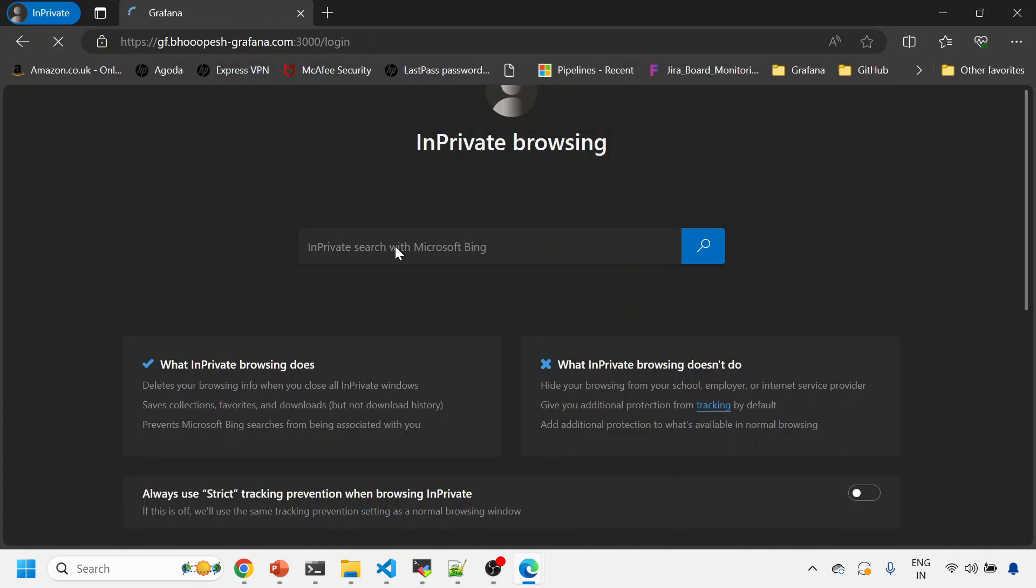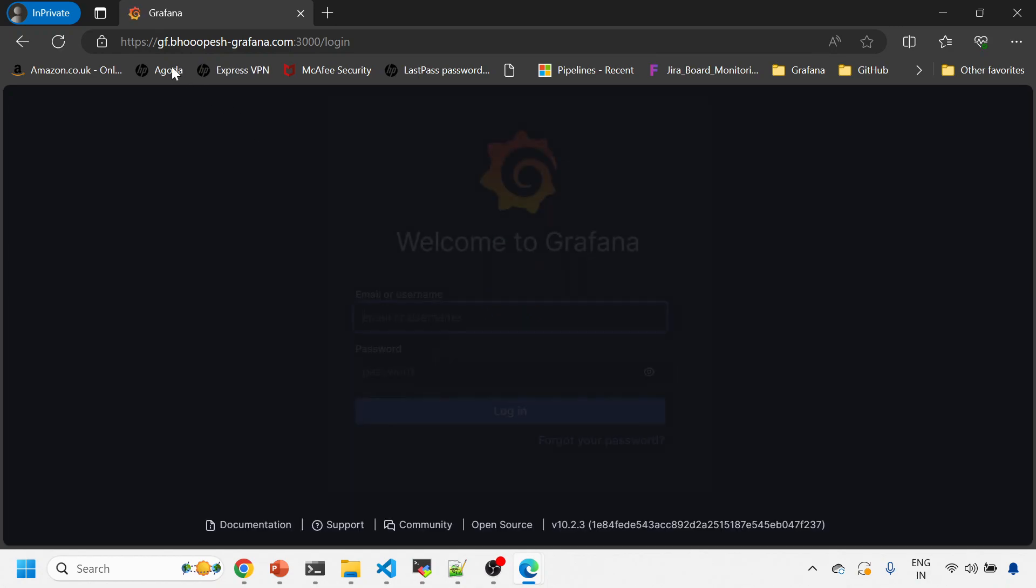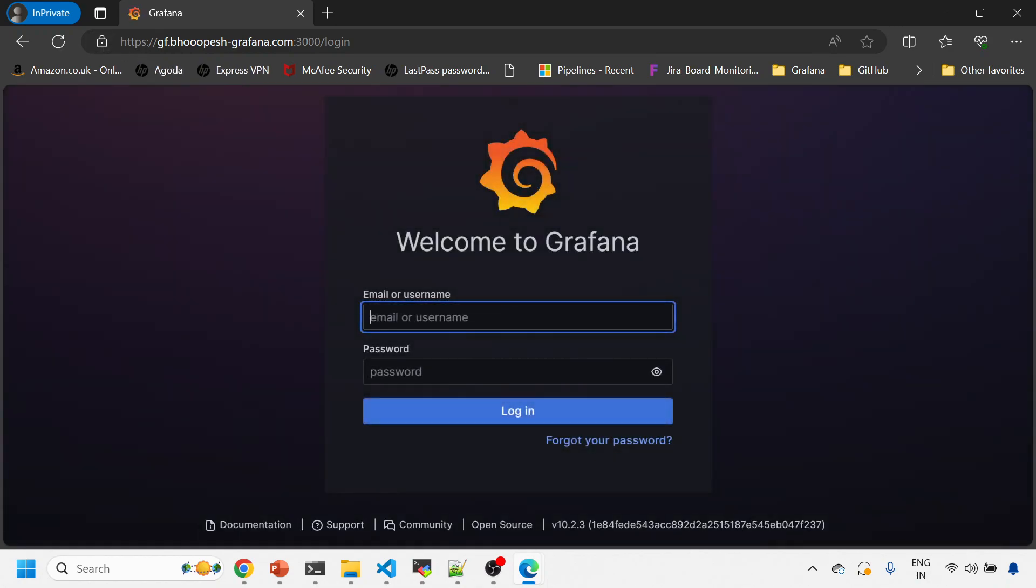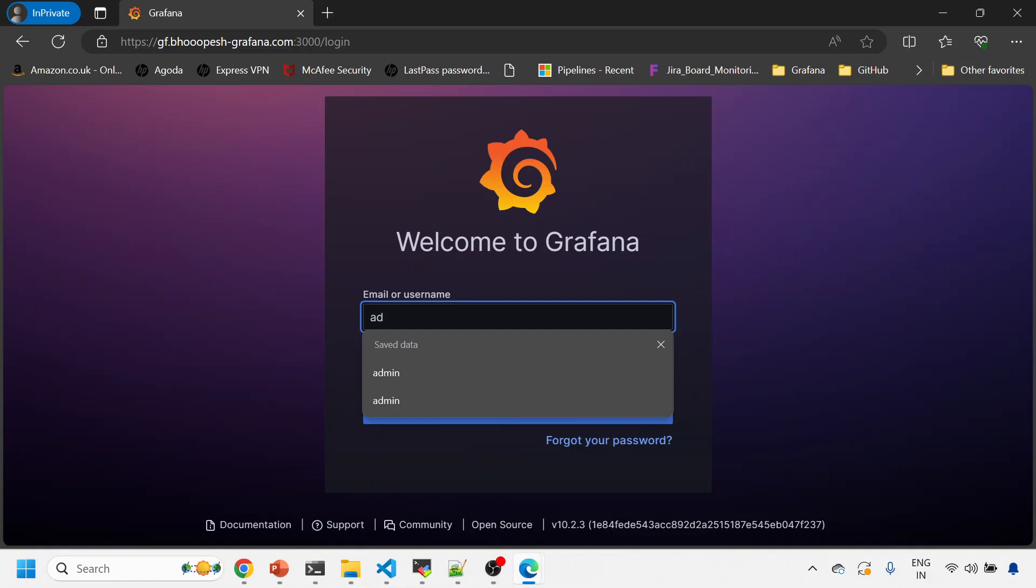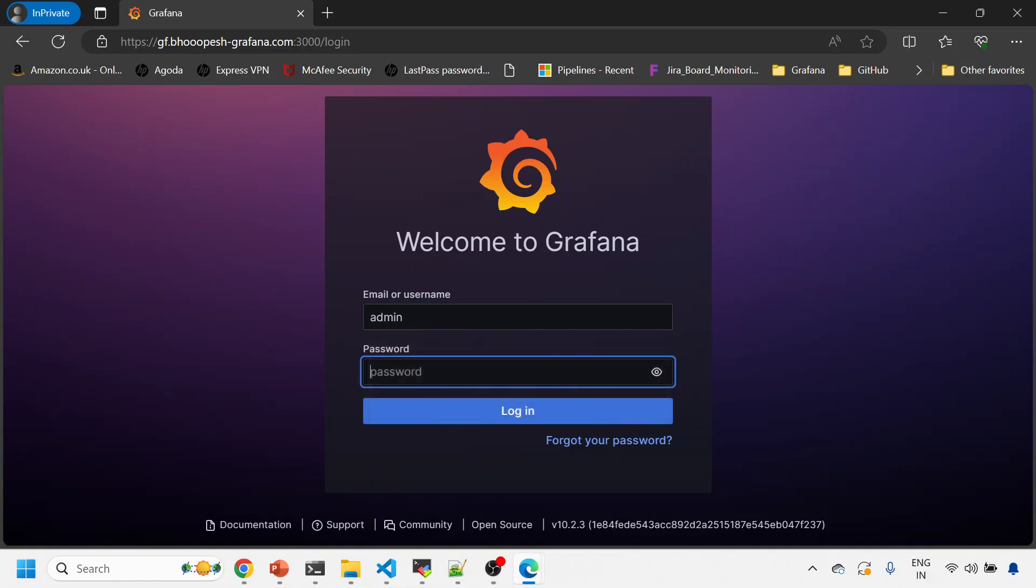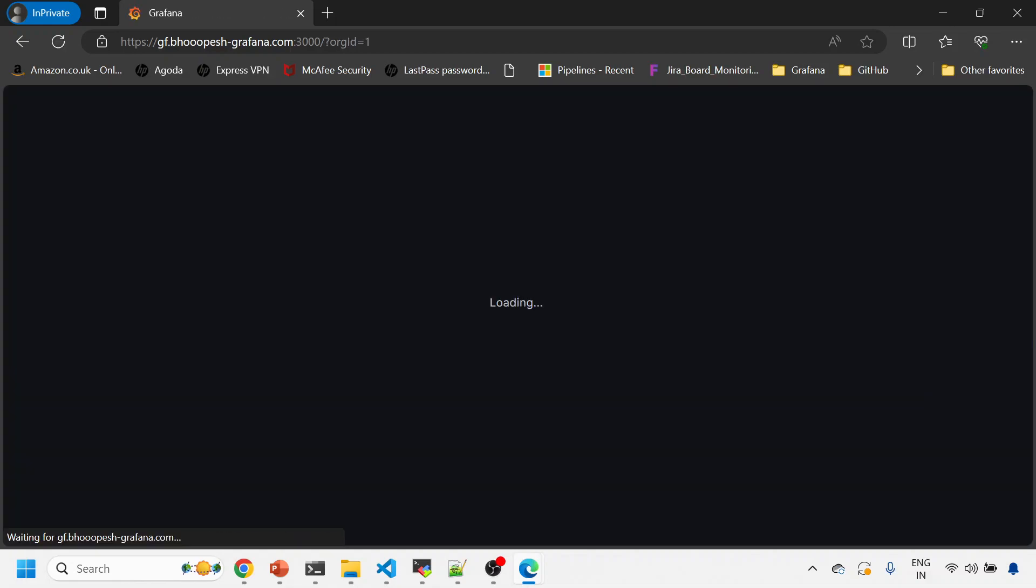And then you can open it from anywhere. Let me just quickly open a private browser also, and you will be able to see it from private browser. Right, and it's secured. So I mean the story about this—I'm able to log in.